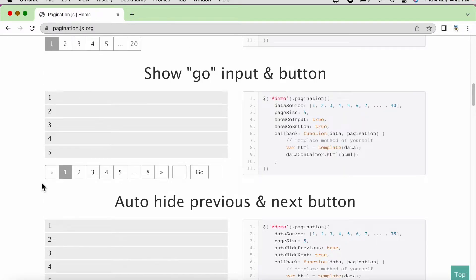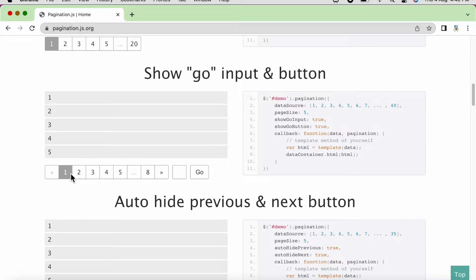Let us take this example. Let us understand the requirement first. Here you can see there are 8 pages in total. Each page has a list of numbers.